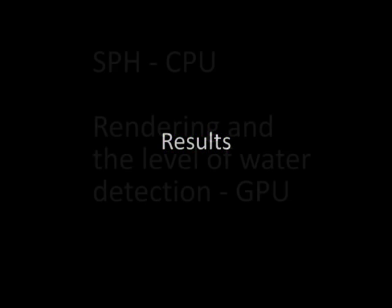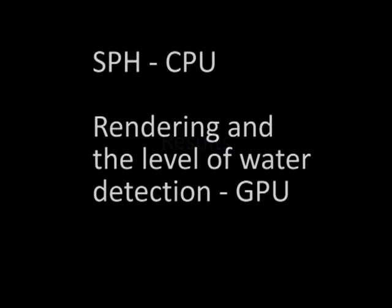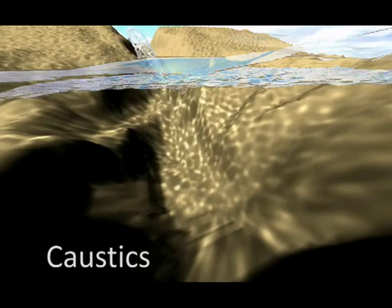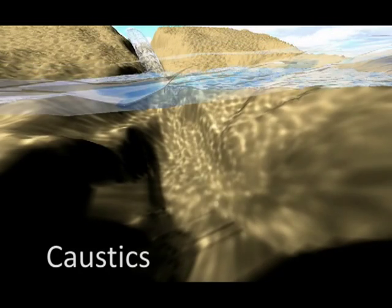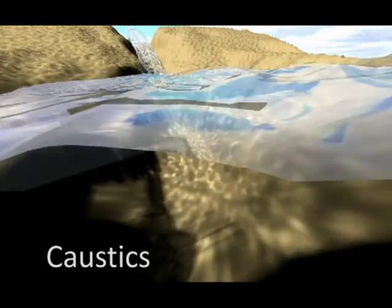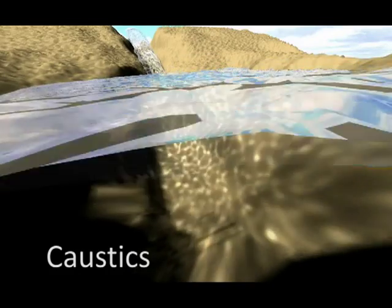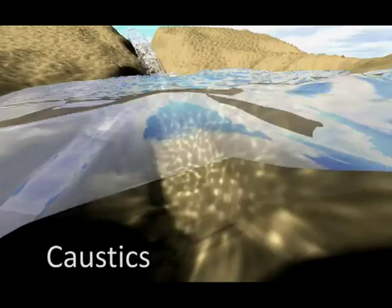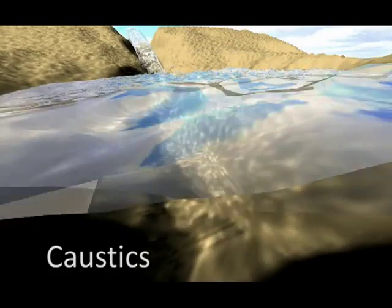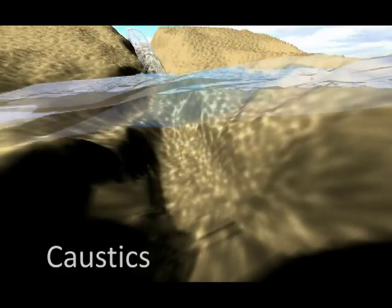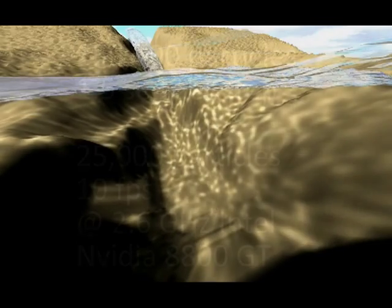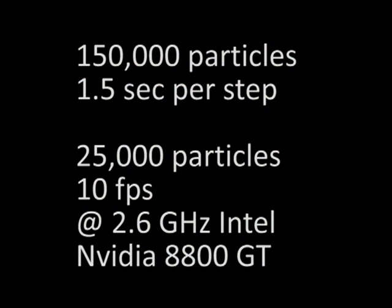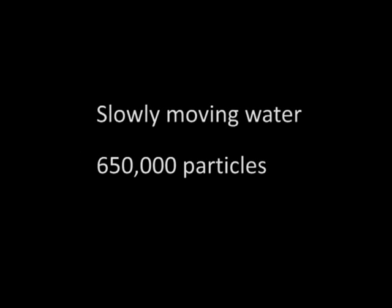We have implemented the SPH erosion simulation on the CPU. The level of water is calculated on the GPU by marching tetrahedra algorithm. We also use GPU to render cube mapping for reflections, and the GPU calculates refractions and caustics. For an average scene with 150,000 particles, the simulation runs at 1 to 10 frames per second on a 2.6 GHz desktop with NVIDIA 8800GT.